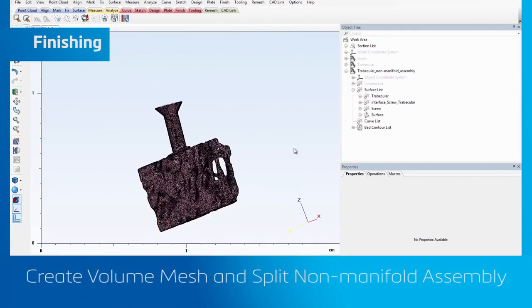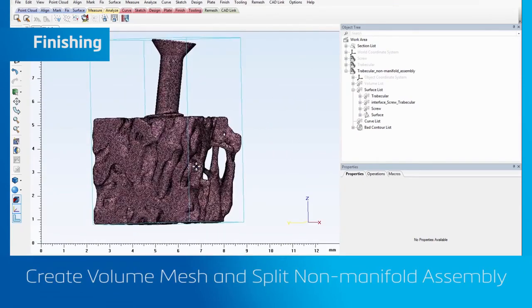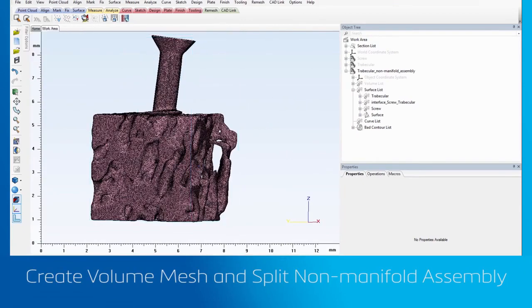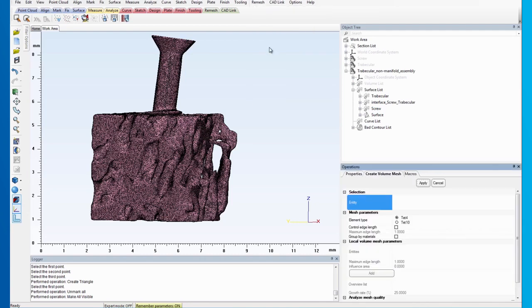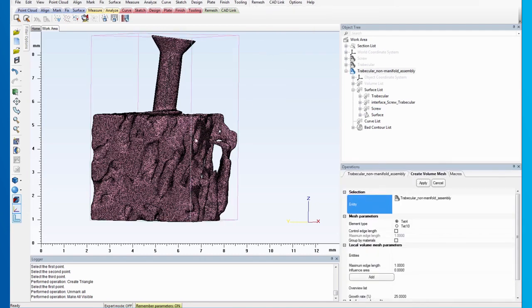After that has been done, we can make the assembly visible again and recreate the volume mesh. Select the same parameters and after applying the steps, you will see the bad volume element has been eliminated.